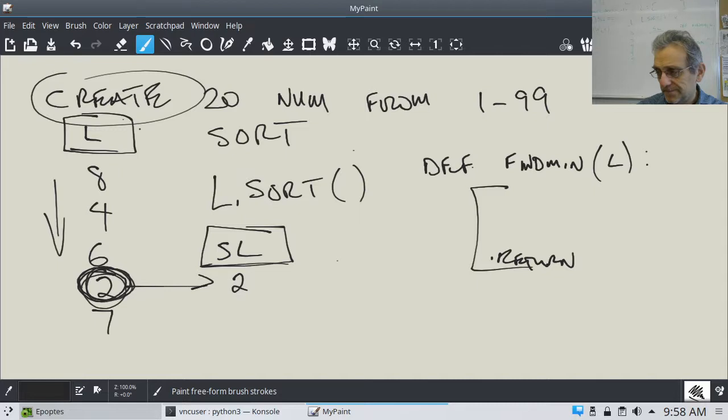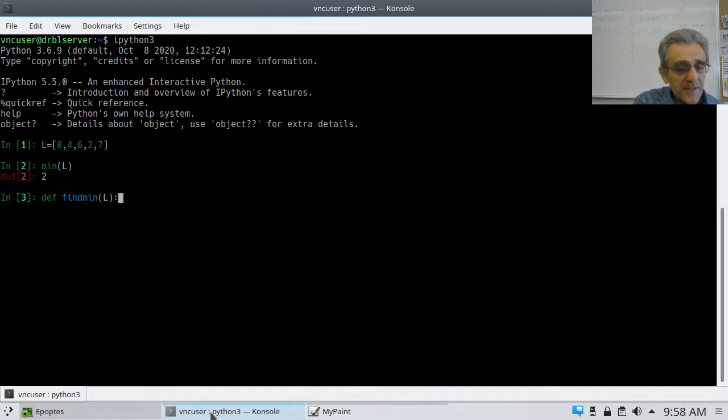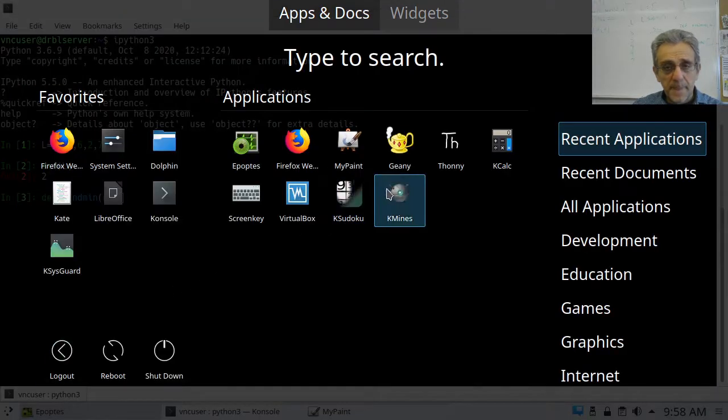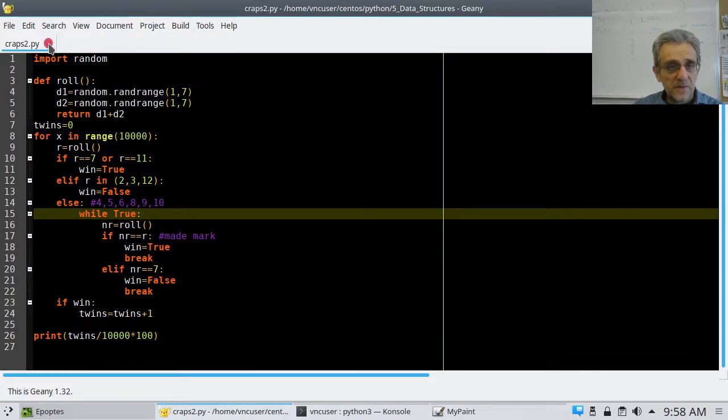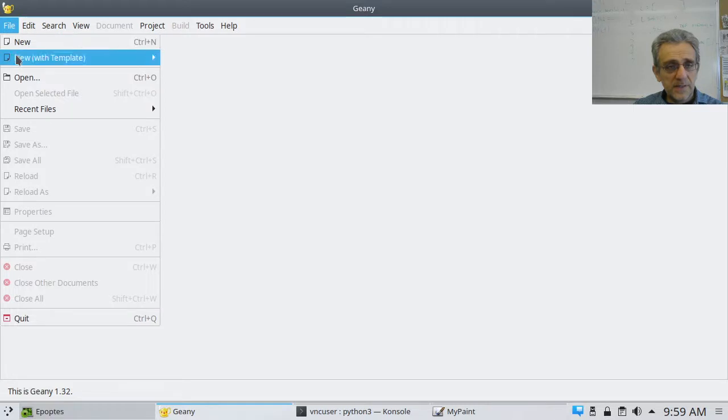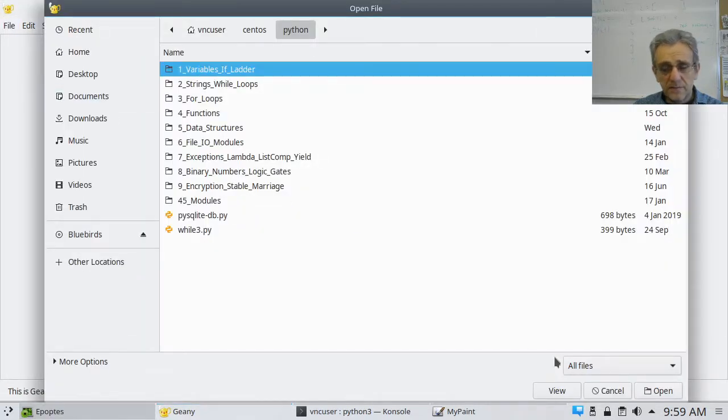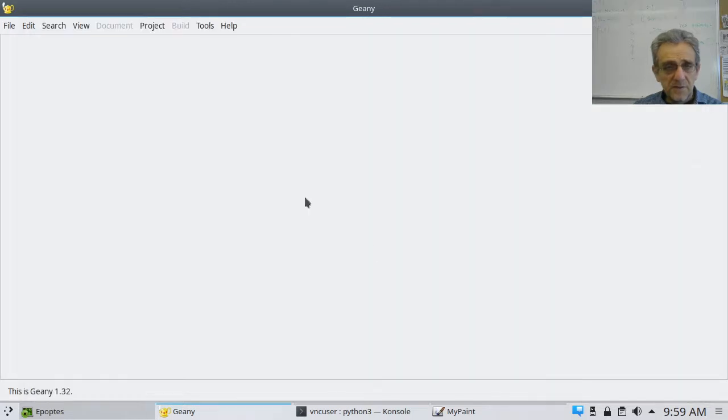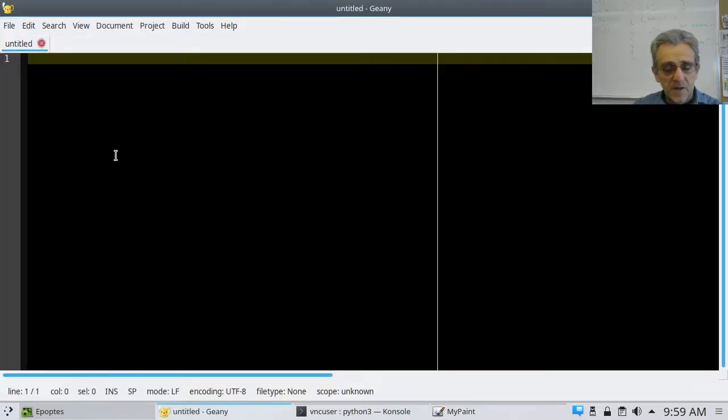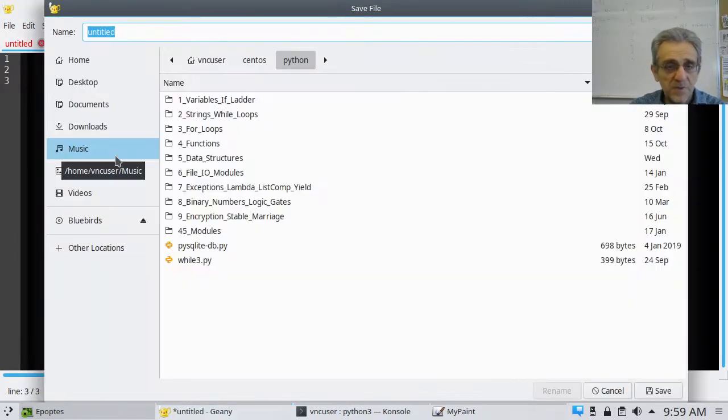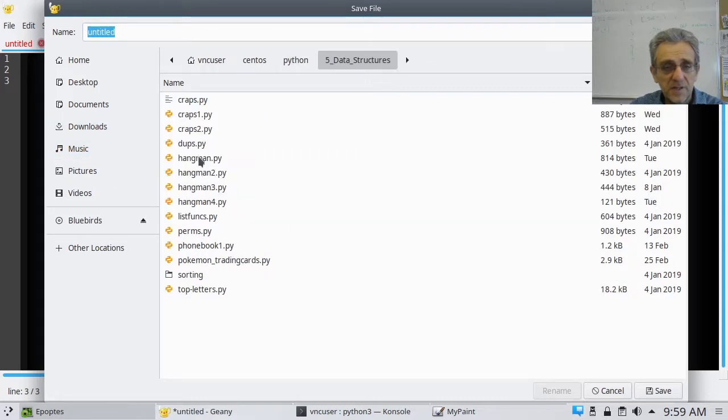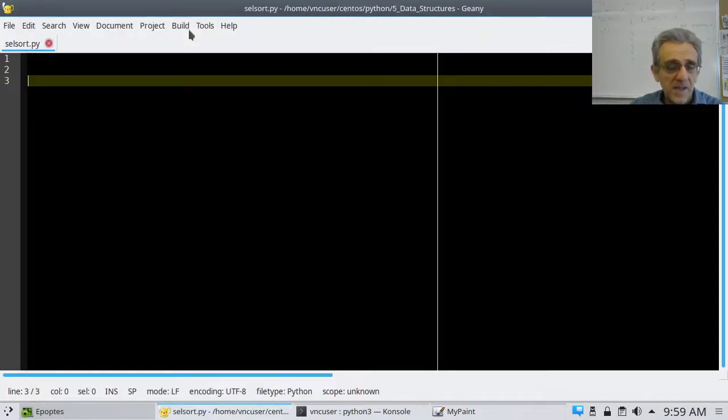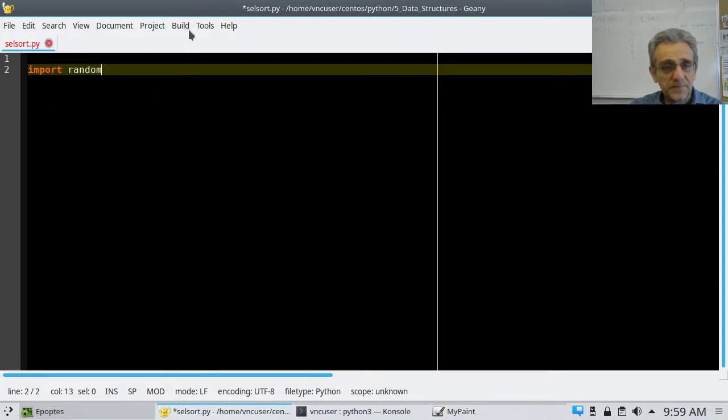Okay, so, here comes the solution. So first thing is, well, actually, you know what? Let's do this in, let's not do this in the interpreter. Let's do this in Genie. And, that was an old program. Let's just make a new program here. Okay, so, let's, where should we save it into? Let's put it into here. Let's call it cell sort, for selection sort.